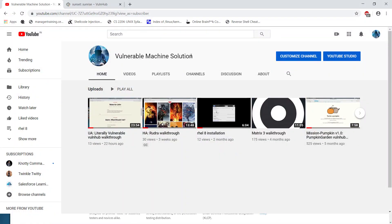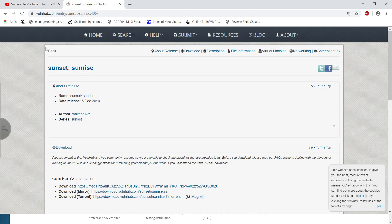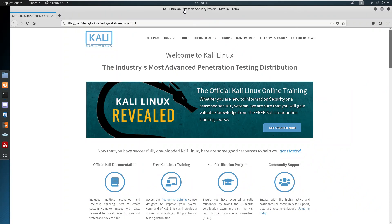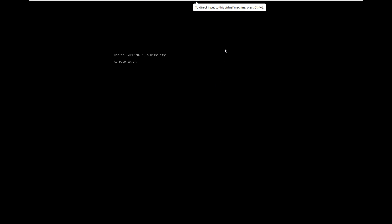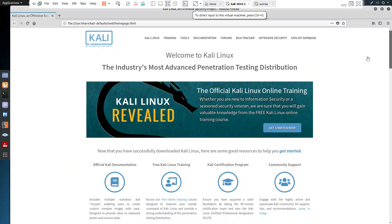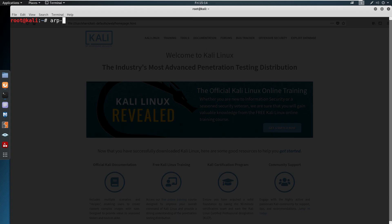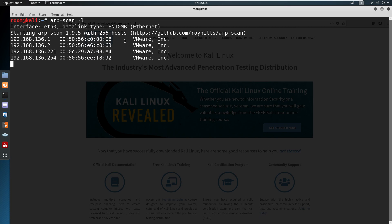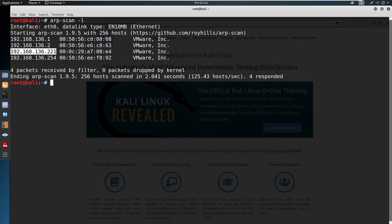Hello friends, welcome back. Today we are going to exploit a machine available on VulnHub called Sunset Sunrise. I already downloaded this machine and it is running on my VM. Let's go into Kali Linux terminal and run the command 'arp-scan -l', which will show all connected devices in your network.